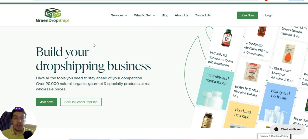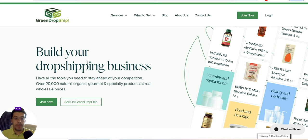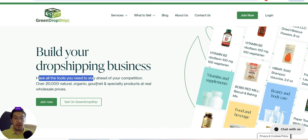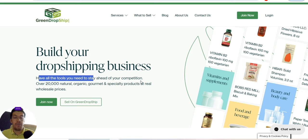The first supplier is greendropship.com — the link is in the description of this video. You'll have all the tools you need to stay ahead of your competition, with over 20,000 natural, organic, gourmet, and specialty products at real wholesale prices. They offer both drop shipping and wholesale, so you have both options available.